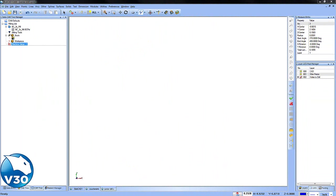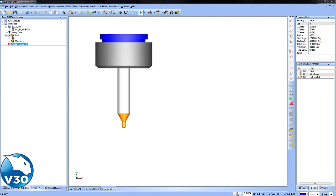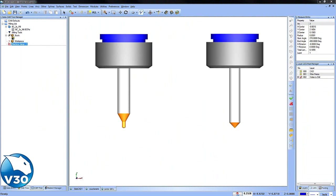Now it's important to understand that with the center drill cycle, you can either use a center drill tool, or you could use a spot drill, or potentially even a chamfer tool.